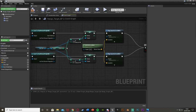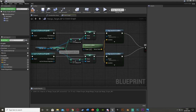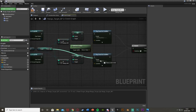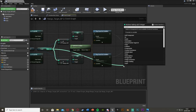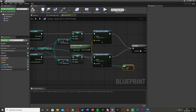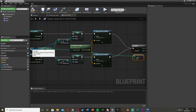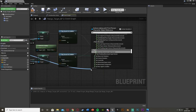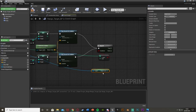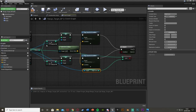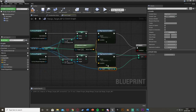To do that, come out of the Points variable from the character ref, drag off this and get a Greater Than Or Equal To integer node. Plug the boolean into the Branch condition. Then out of the character ref, get the High Score variable and plug that into the bottom input. This checks if the points we currently have is greater than or equal to the high score, and if so it will set the new high score.